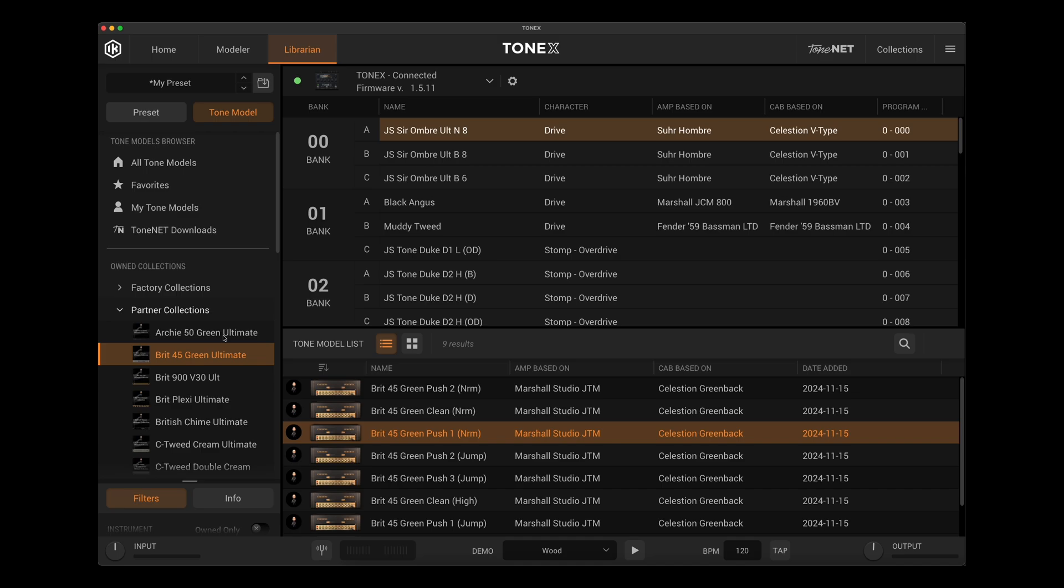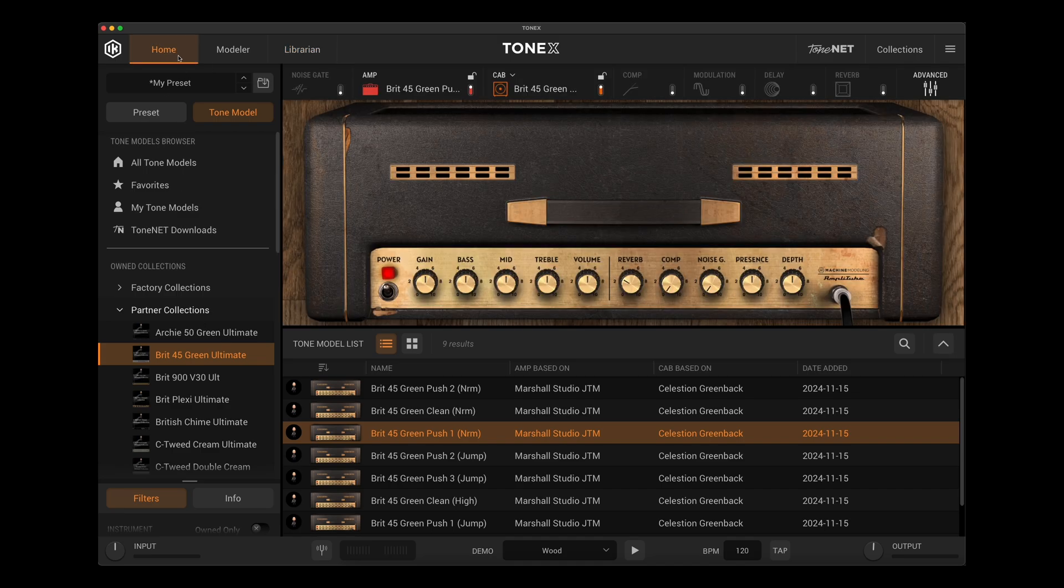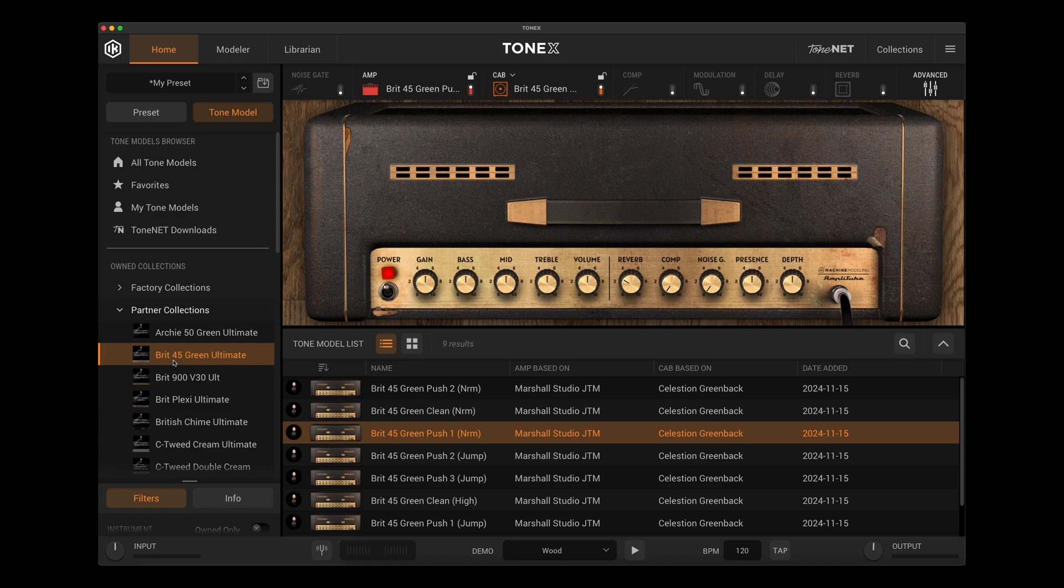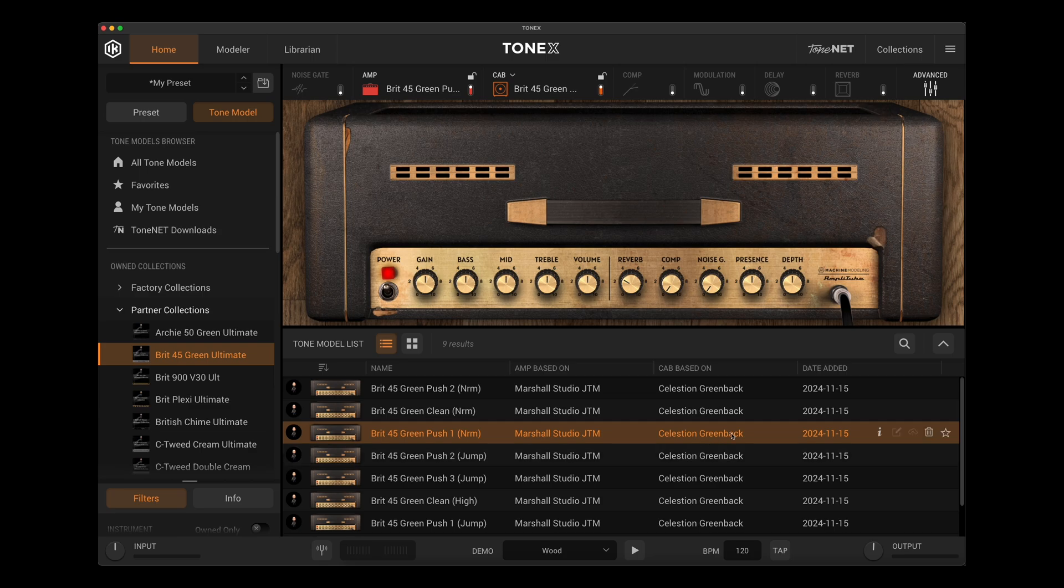Now what some folks have done is they've gone to their software and I'm just using a Tone model here from one of my Tone partner collections. This is the Brit 45 Green Ultimate. My Marshall Studio JTM captured through a Celestion Greenback loaded cabinet. Really beautiful sounding amp and speaker combination.